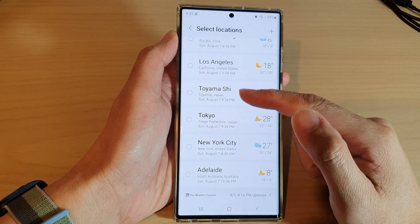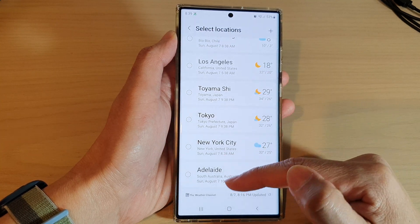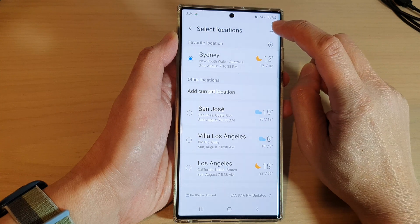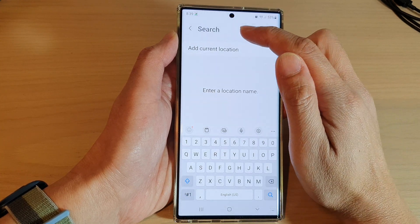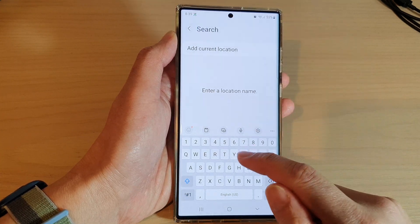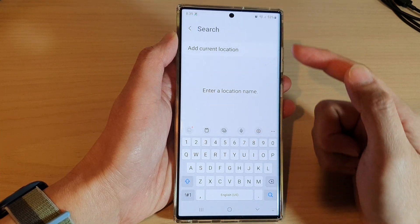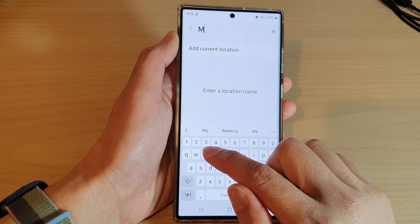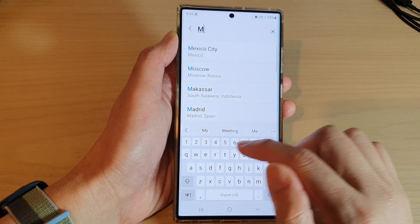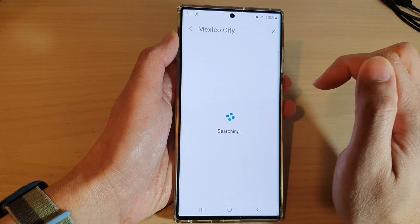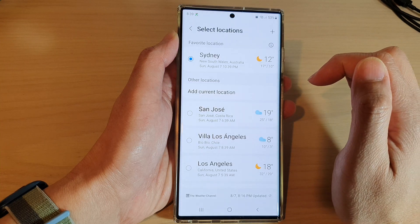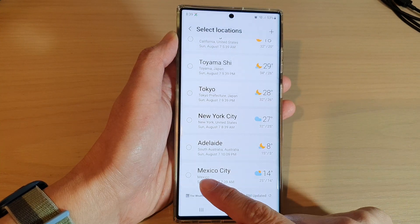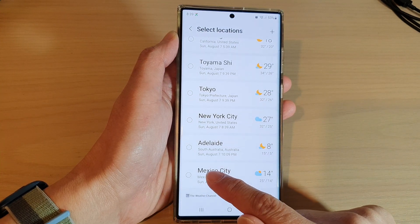If the city is not available in the list, then tap on the add button at the top and in the search box put in your preferred city — for example, Mexico City.